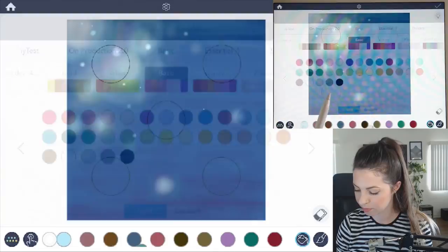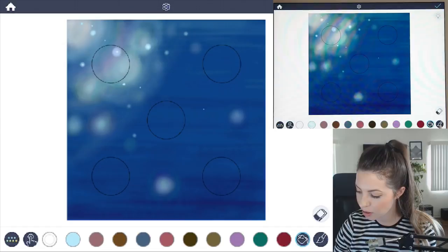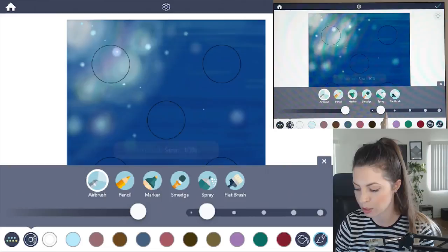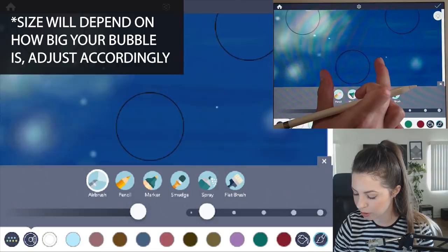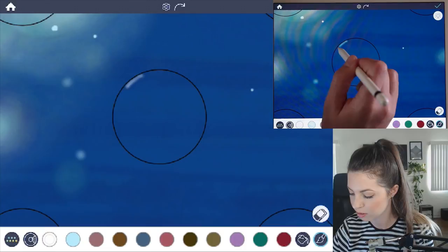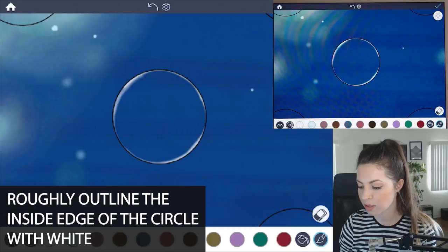So what we'll do first is create the circle shape. Let's go under the manual mode, select airbrush, and we'll set the opacity to 100 and the size to about 10%. The size just depends on how big your circle is. If your circle is a lot smaller, you want to lower the size a lot as well. Now I'll zoom in really close so we can see it really well. And then it's important to have coloring inside the lines mode set to on. I'm just going to outline the inside edge of that circle.